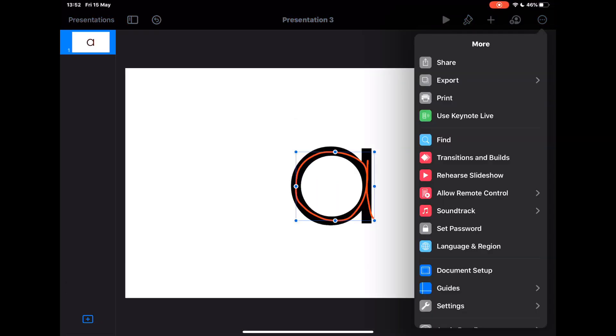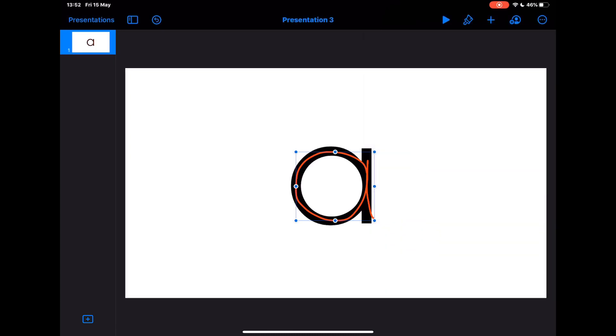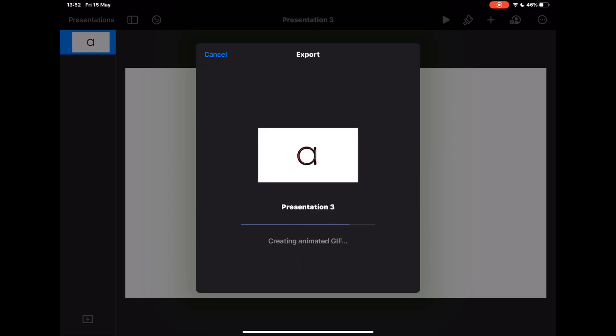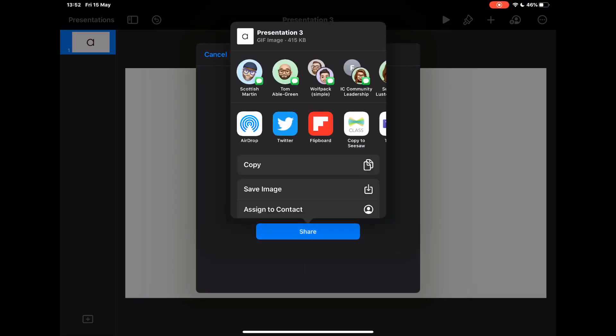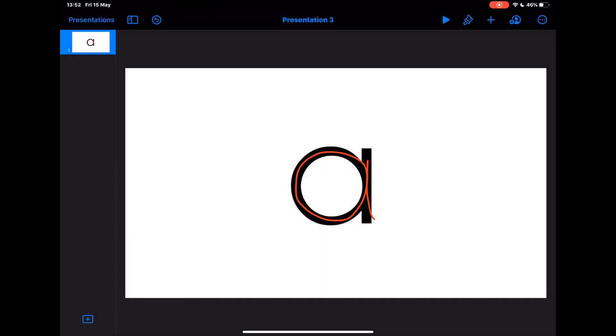Tap on three dots, choose export and export it as an animated GIF. I can now create something that I can place back into this slide as an idea for what students are expected to do. So I'm going to tap on export and I'm just going to save that to my photo library.